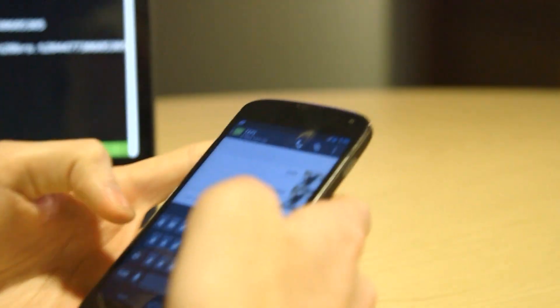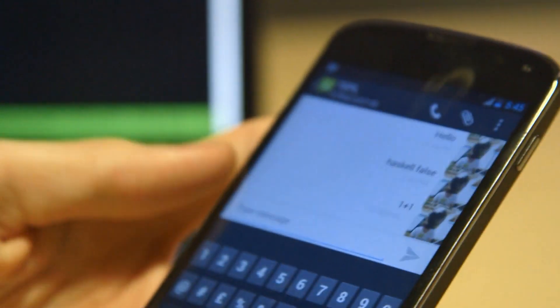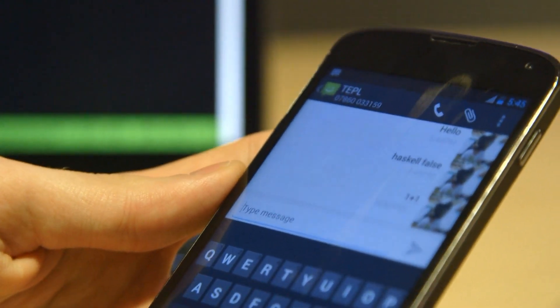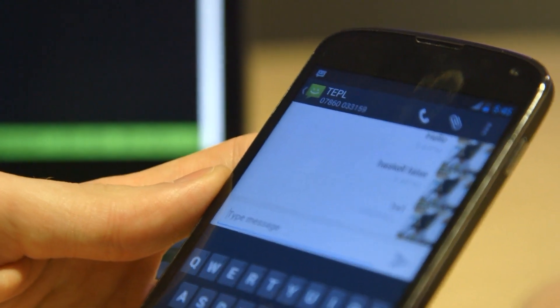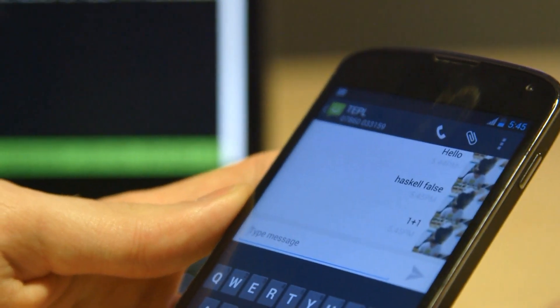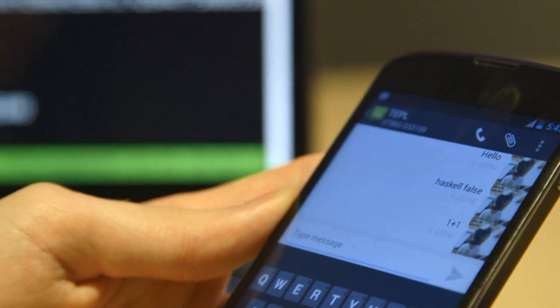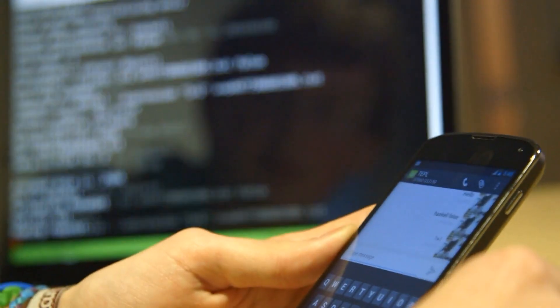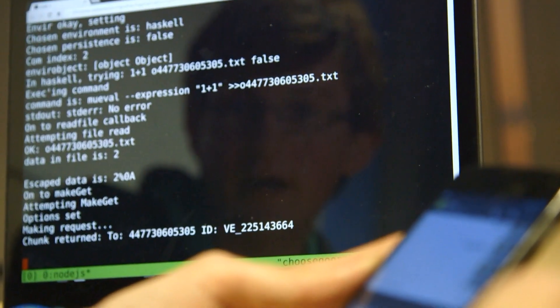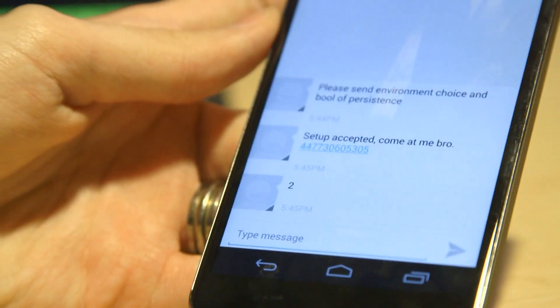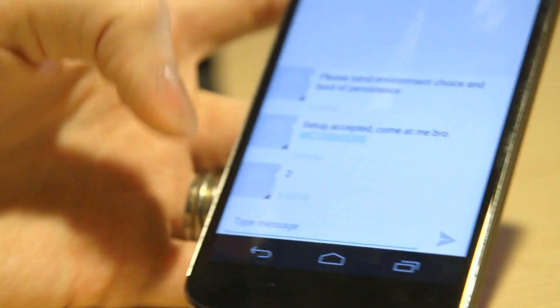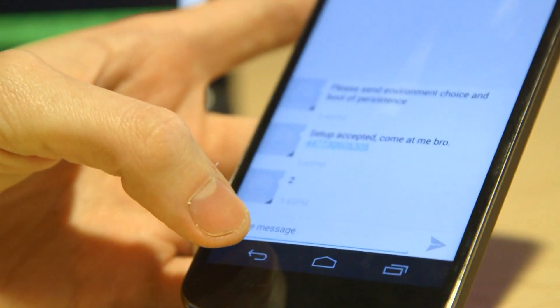So I can now text it code. For example, I can use it as a calculator, because that's a practical use for it. So I can text it 1 plus 1, because I really want to wait to find out what 1 plus 1 is. Oh, that went really quick. Hasn't sent me any cruft, just sent me the result of what I wanted.